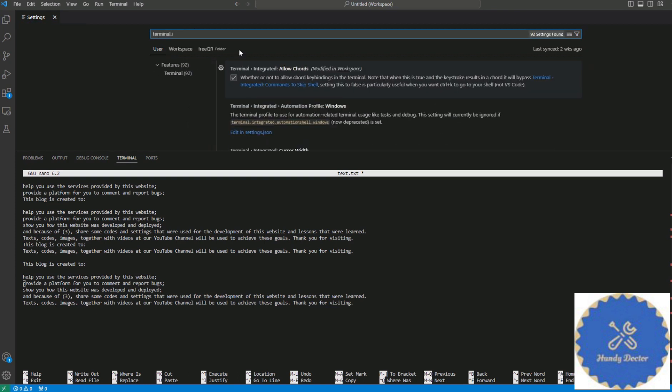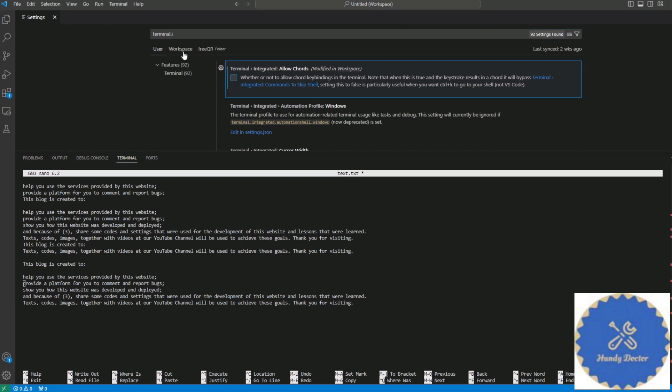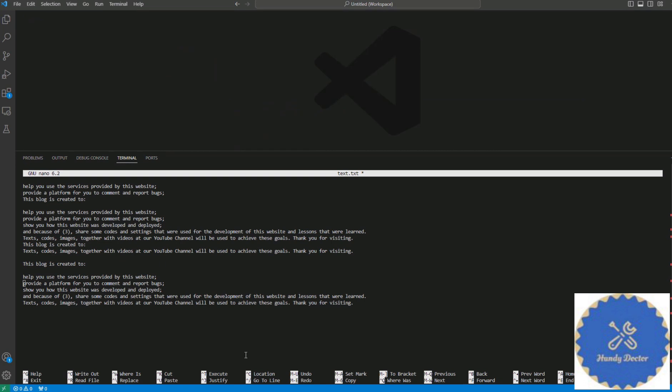And now you see this one, 'Allow Chord.' Just uncheck it, and let's uncheck that one too to make sure it works. You can just close the settings - there's no save button, by the way.